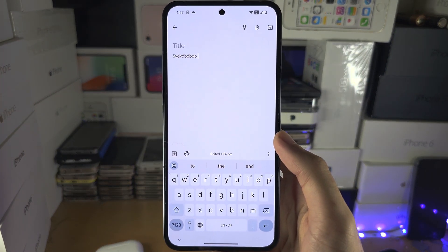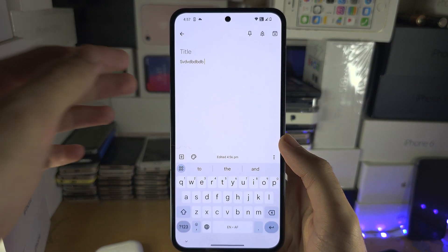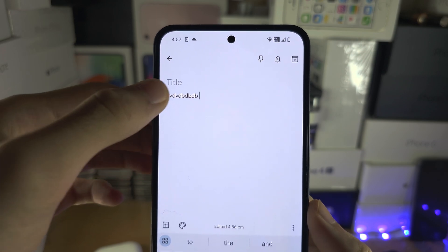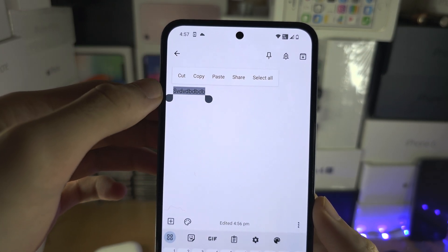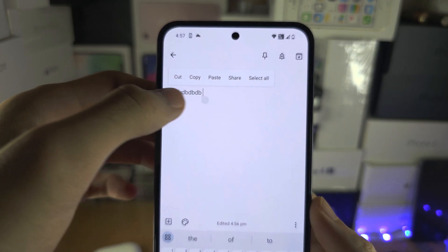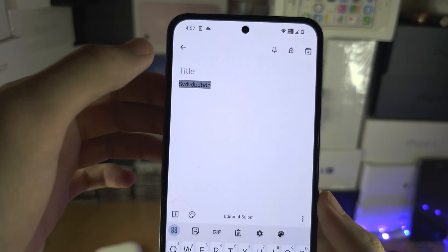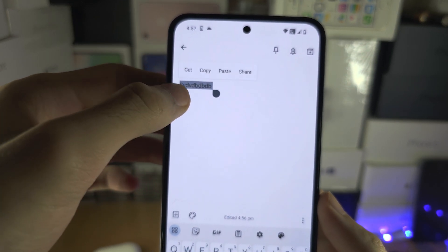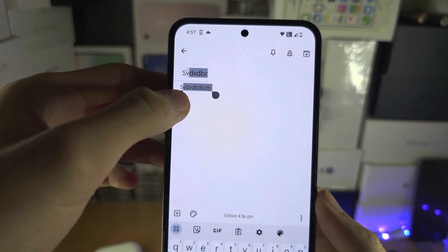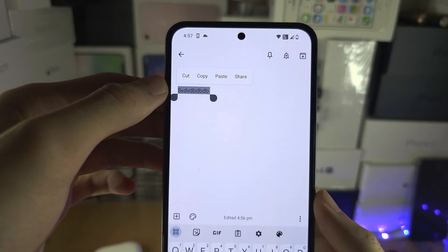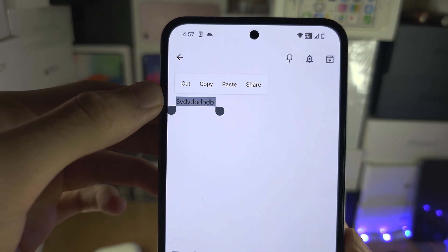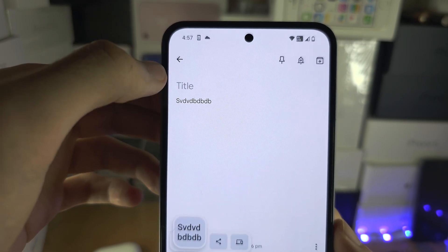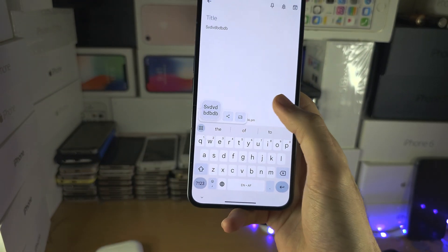Welcome everyone to copy and paste on your Nothing Phone. You either need to double tap on the text to select it or long press on the text. You can use these swipers here to select more or less text. Then you have the option to copy, so let's tap on copy.